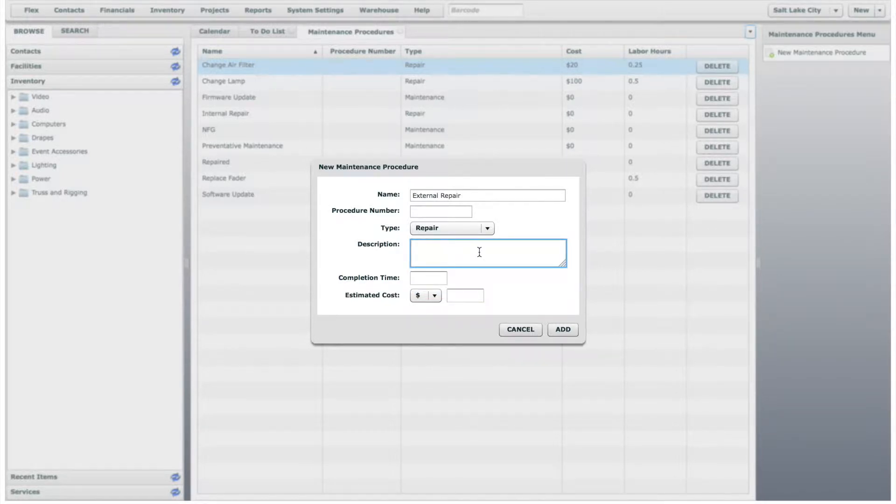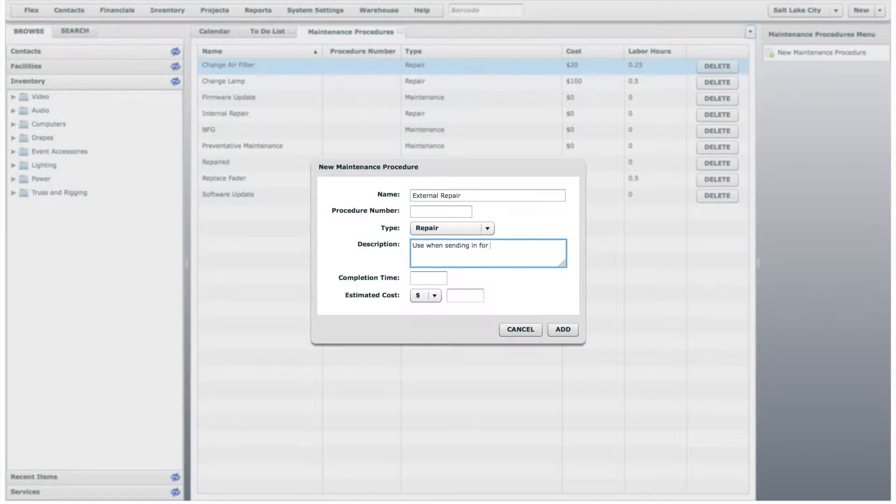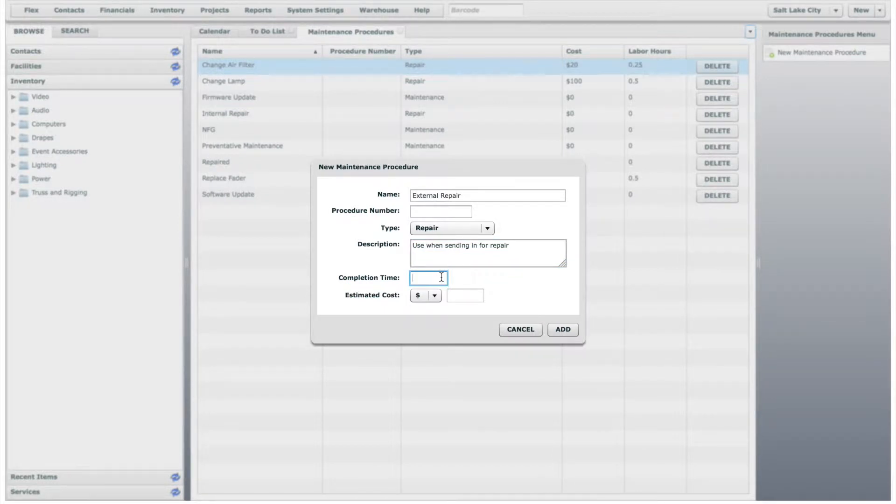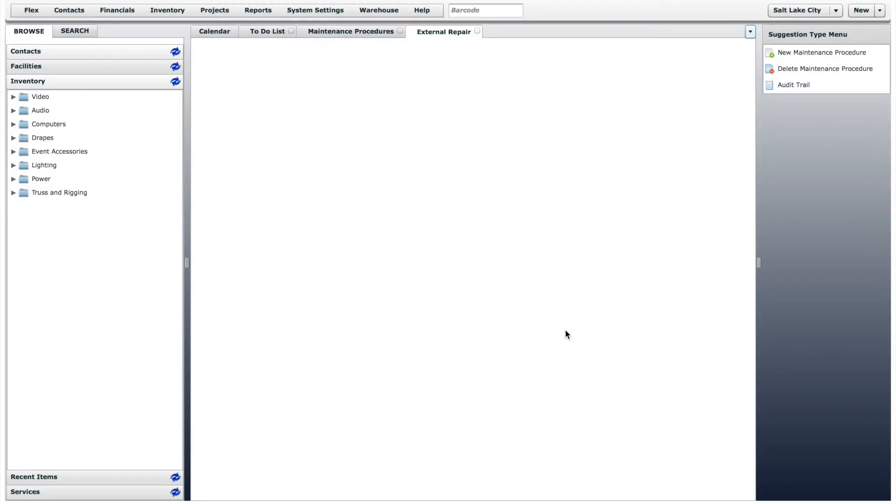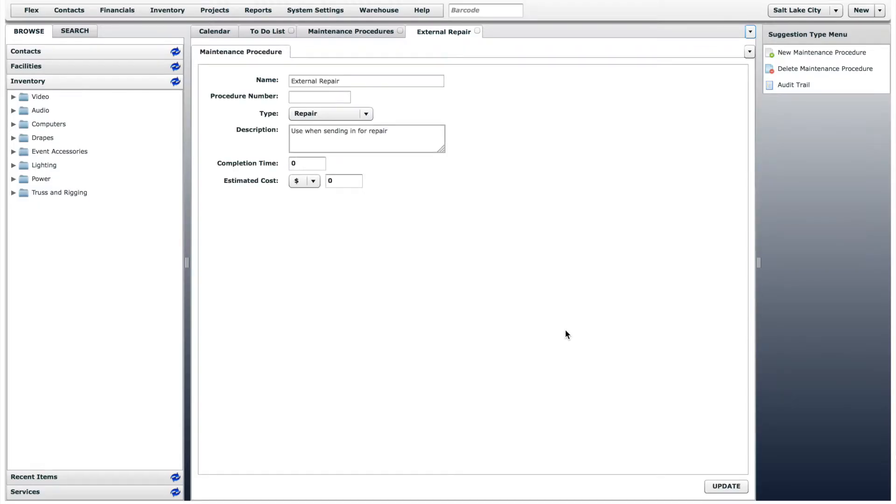You can give it a detailed description, and also apply a default completion time and estimated cost. Since this procedure will likely be different each time, we will not include a default completion time and estimated cost. Click Add, and the new maintenance procedure will be created.